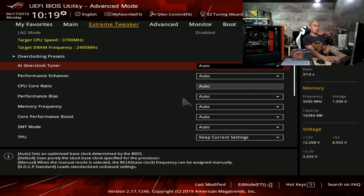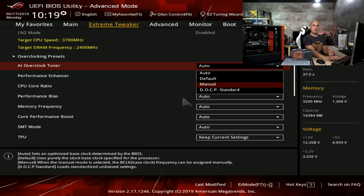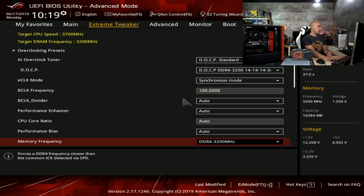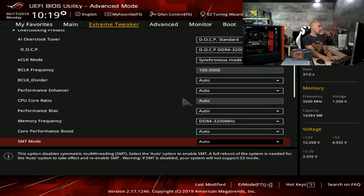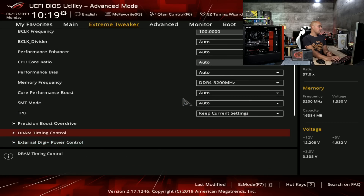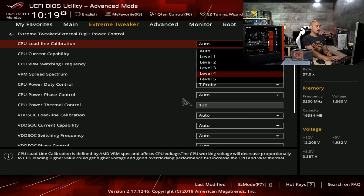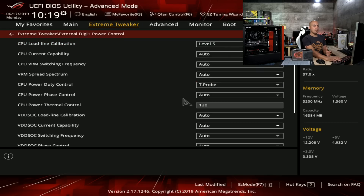As you can see here, you don't need to do much. I like to keep things simple, so with this specific kit — the Flare X 3200MHz C14 — it's very easy. Just set the DOCP standard profile. Then, since you are doing manual overclocking, one of the most important things is to set the load line calibration. With this specific motherboard, the best setting for a very stable overclock and a stable V-Core is to set level 5.